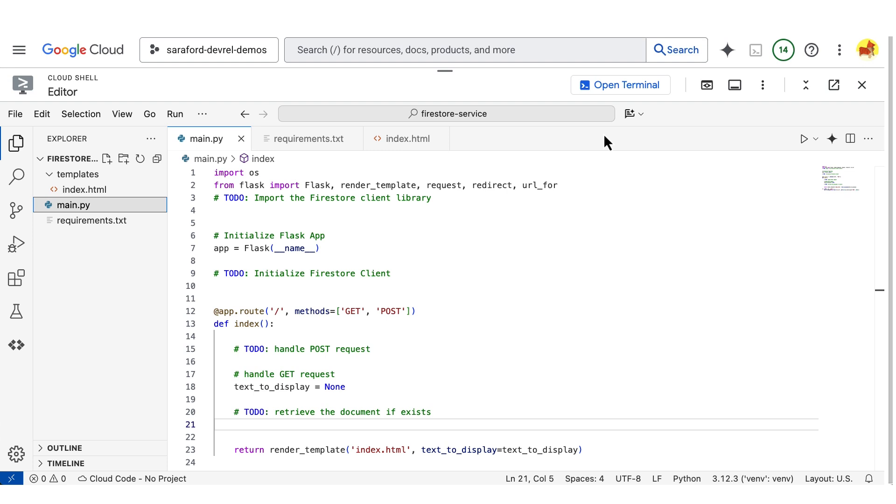To use Firestore, you'll need to enable the Cloud Firestore API, which I've previously enabled.